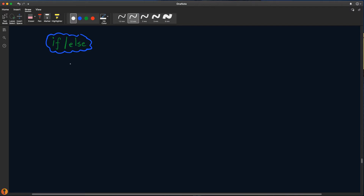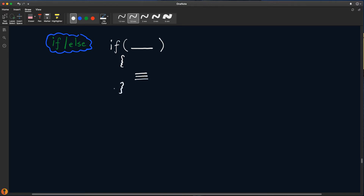Örneğin, ehliyet alabilmek için 18 yaşından büyük olmamız lazım. Bunun için if yapısını kullanabiliriz. If genel olarak 'eğer' anlamı verir. Eğer yaş 18'den büyükse, tırnaklı parantez içerisinde yapılması gereken işlemleri yazıyoruz. Eğer if koşulu sağlanamıyorsa, yani burası true değilse, else bloğu çalışır. Else bloğunda yapılmak istenenler yapılır.